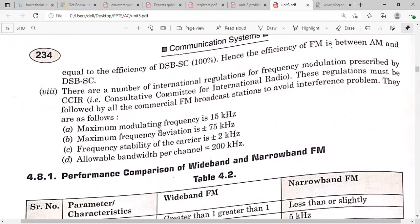For FM broadcasting, the maximum frequency deviation is ±75 kilohertz. FM can modulate audio signals with frequencies up to 15 kilohertz. The frequency stability is ±2 kilohertz and the allowable channel bandwidth is 200 kilohertz.